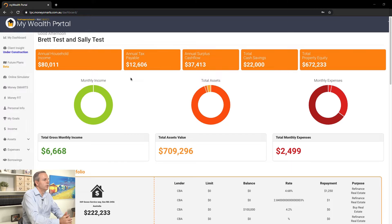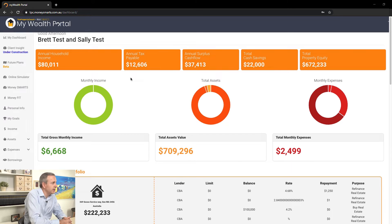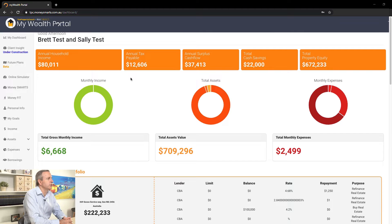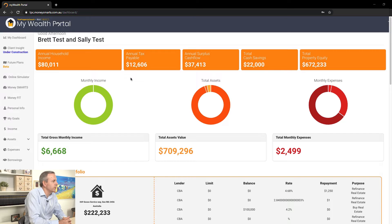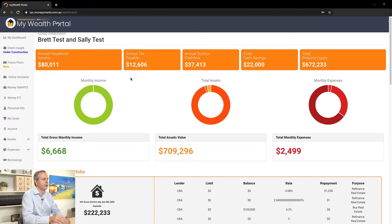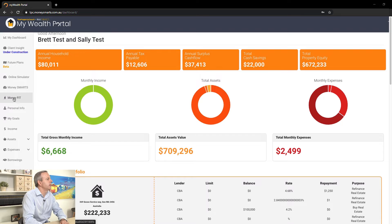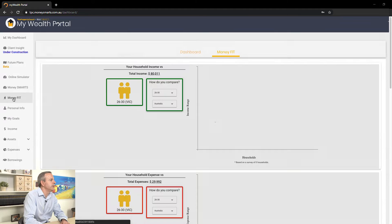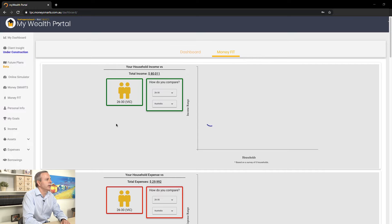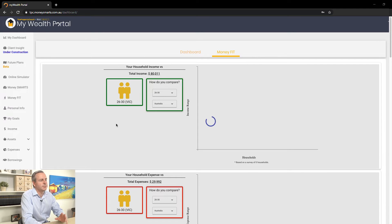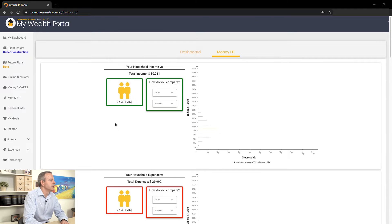So here we are. We've logged in, we've used our two-factor authentication. You can keep yourself anonymous, and we're on the dashboard here. You can see down on the menu bar here, we've got MoneyFit. I click over to that, and this is the new area that's been part of the money smart system.